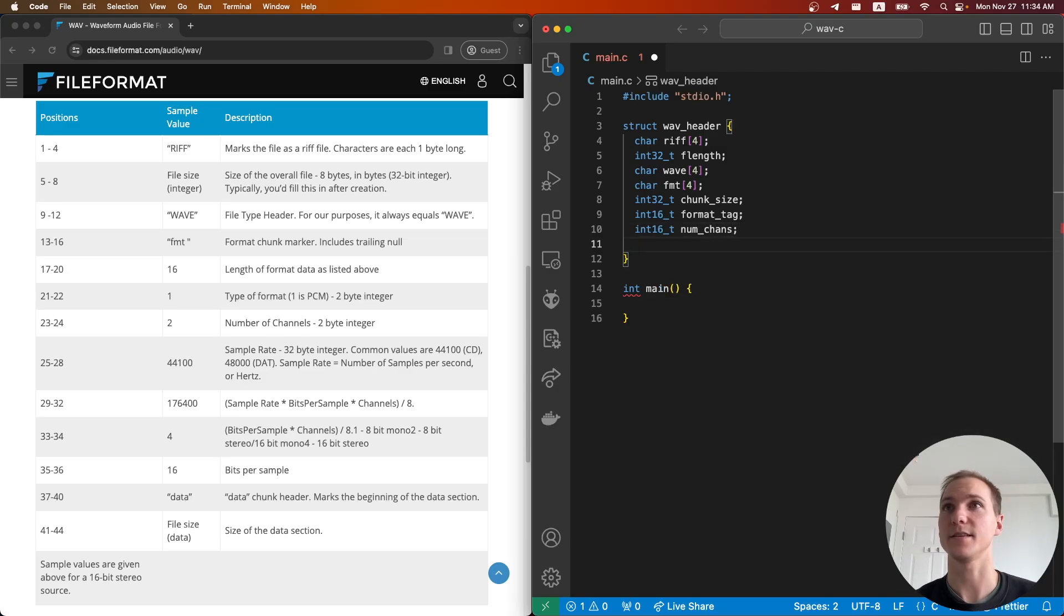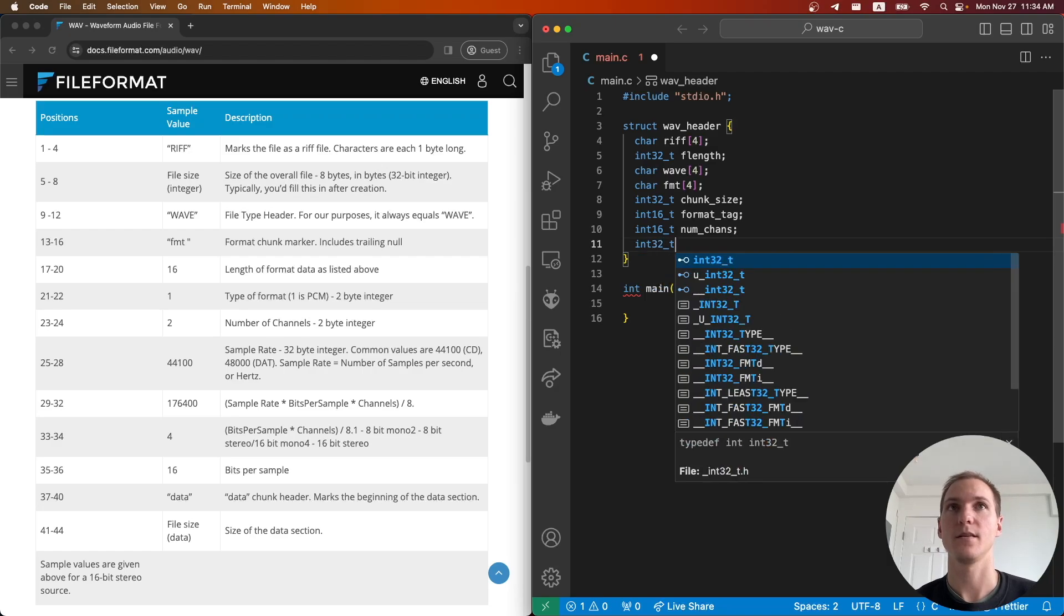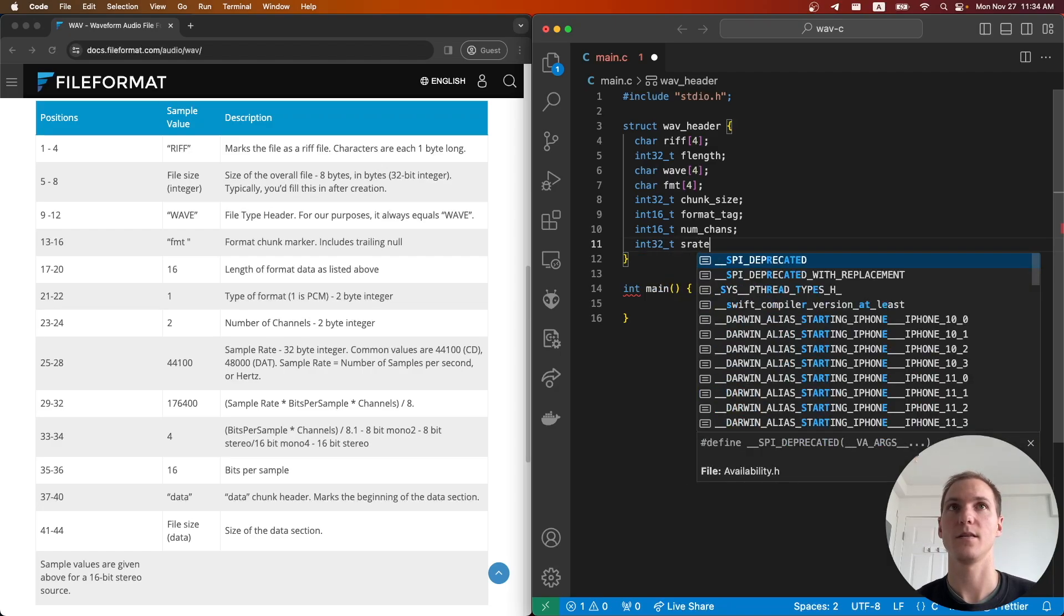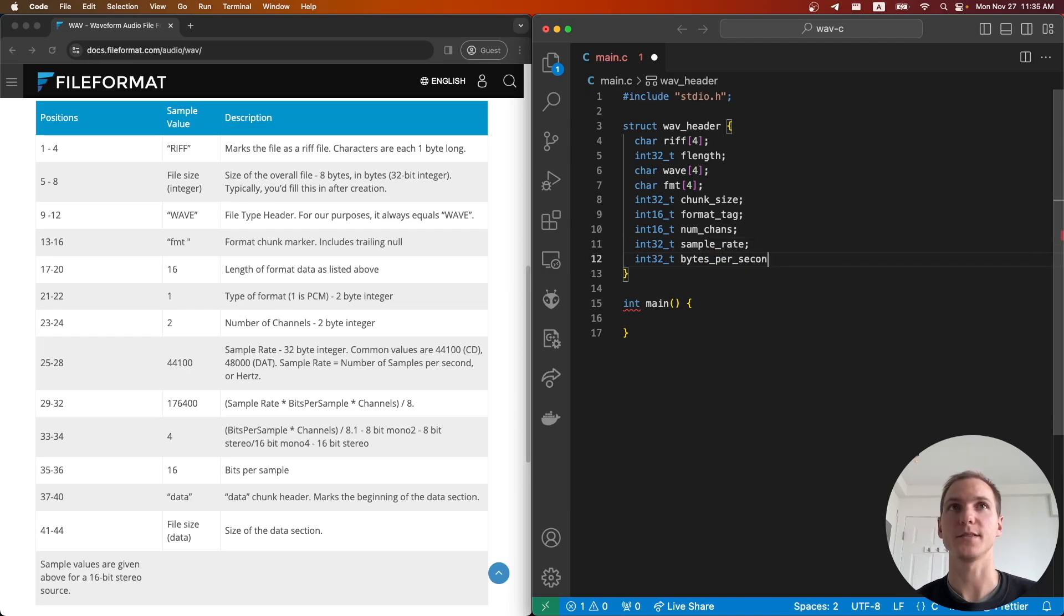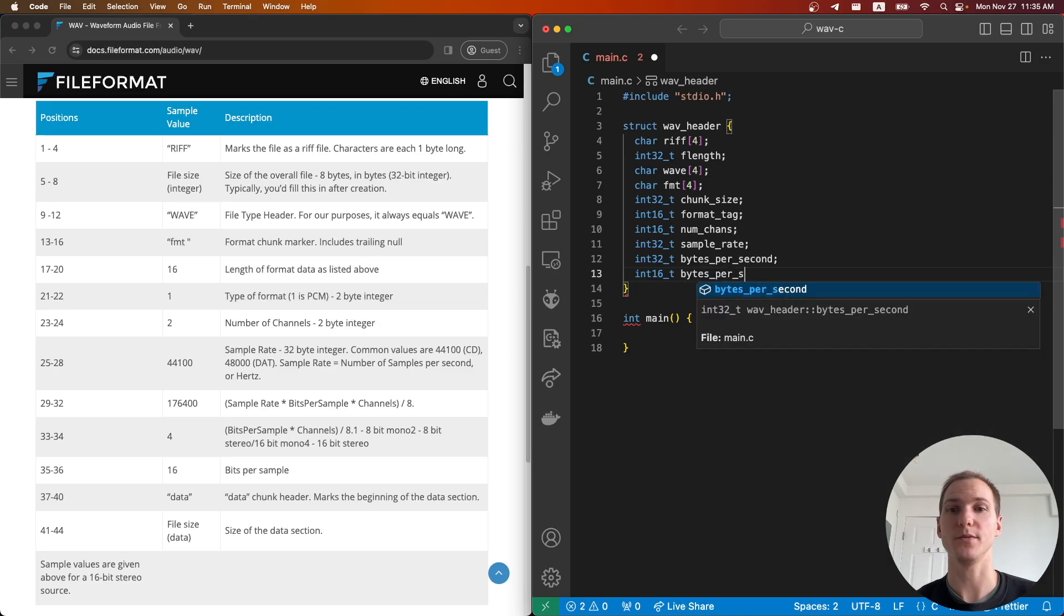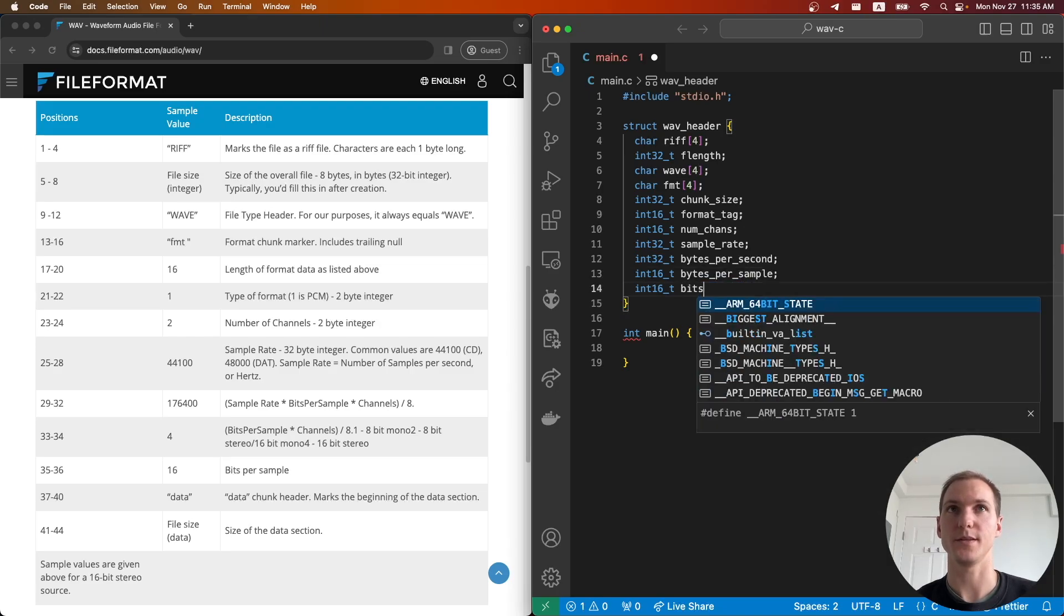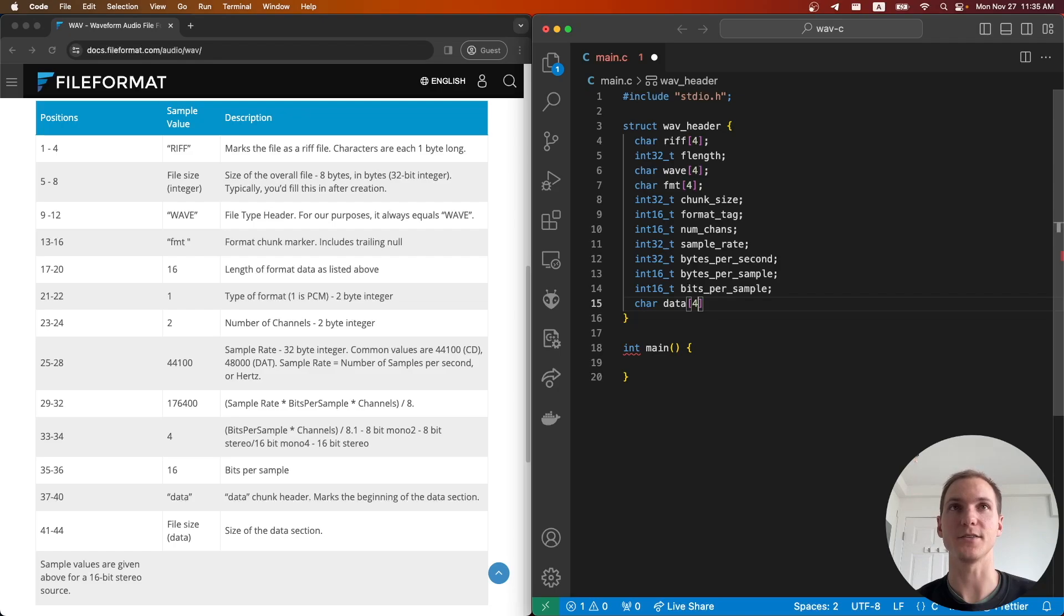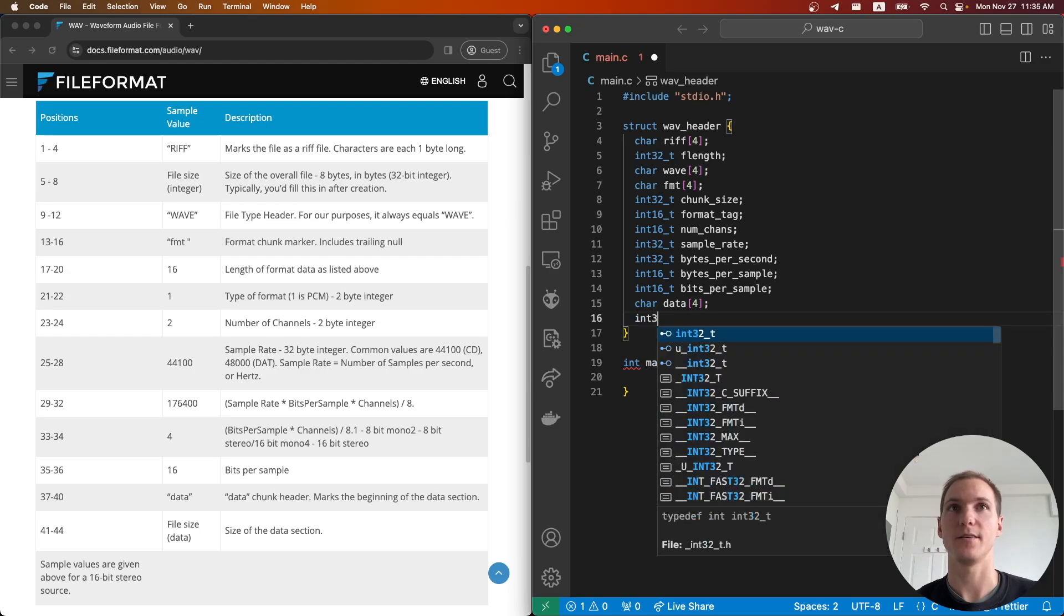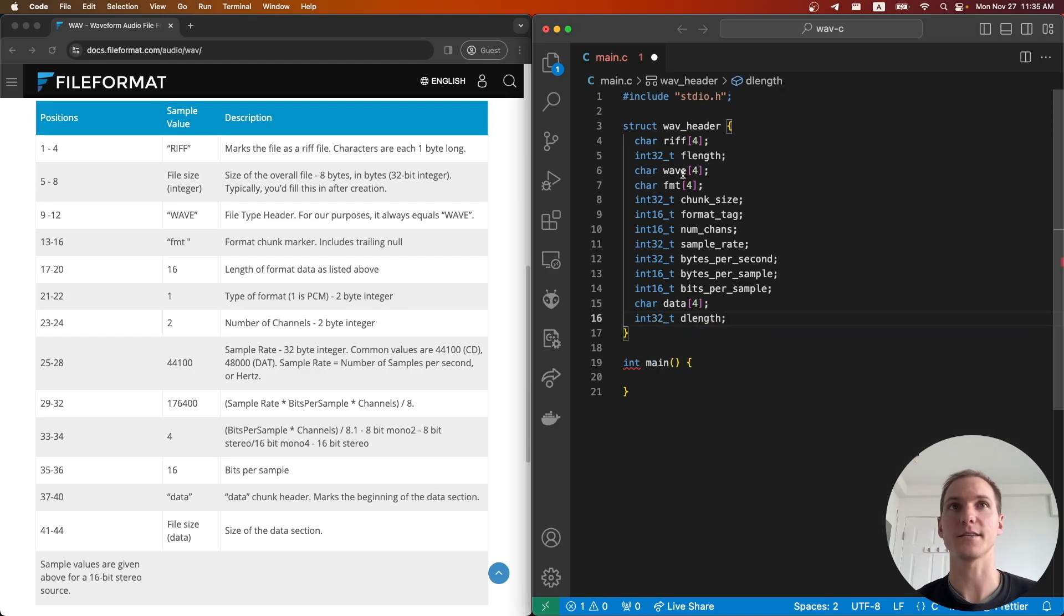Then bytes per second, bytes per sample, and the data chunk header, which again is just going to be four characters.